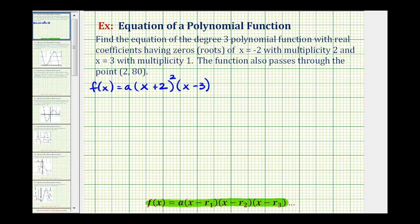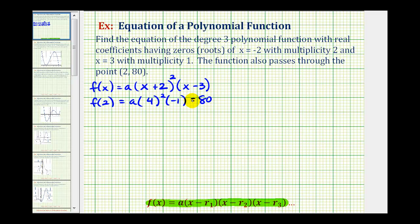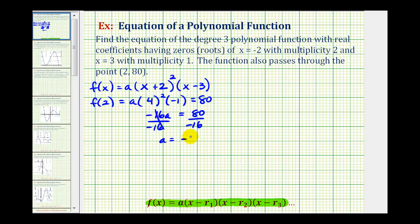Now we can determine the value of a. If the function contains the point two comma eighty, then f of two must equal eighty. Substituting two for x, we have a times two plus two squared, which is four squared, times two minus three, which is negative one, equals eighty. Simplifying the left side: a times sixteen times negative one gives negative sixteen a equals eighty. Dividing both sides by negative sixteen, we get a equals negative five.